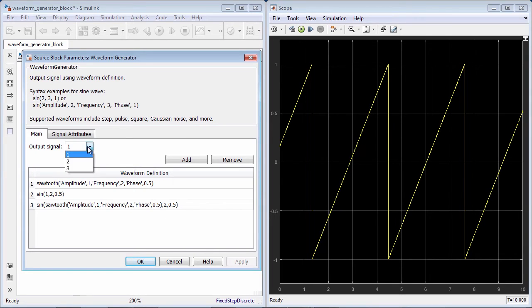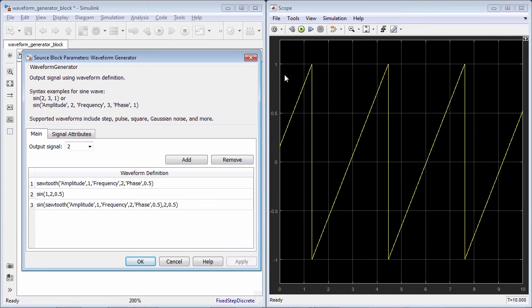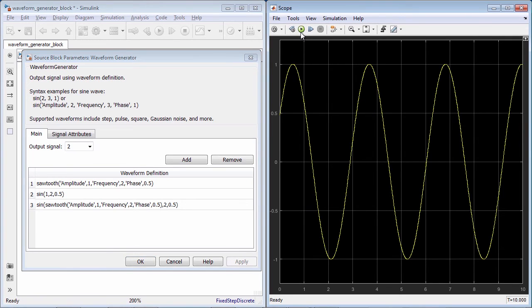Each of the signals you define in the Waveform Generator is stored within the block so that you can select the one you want to use during the simulation.